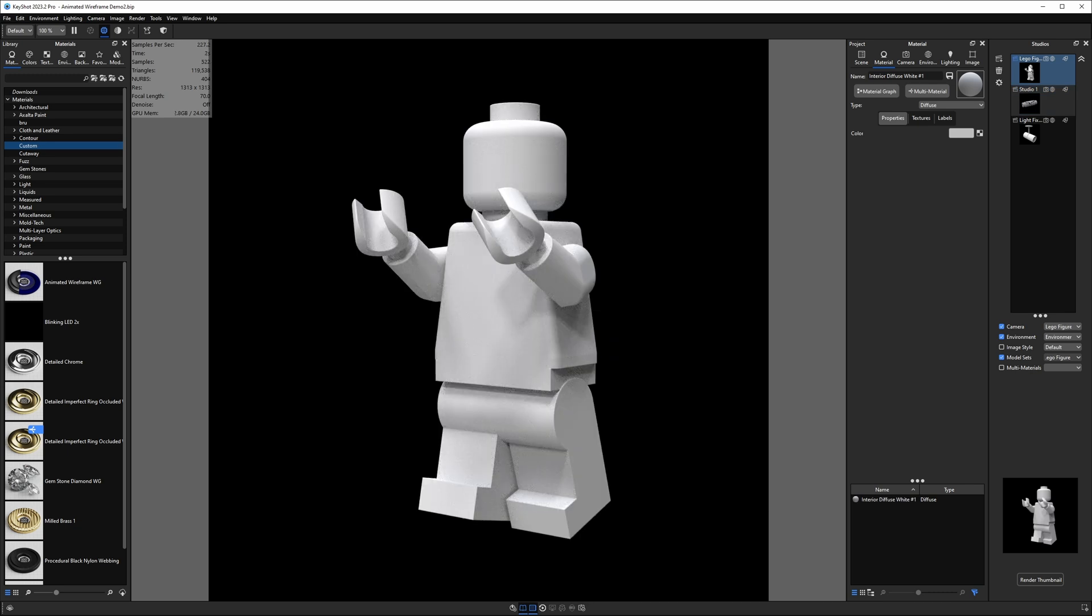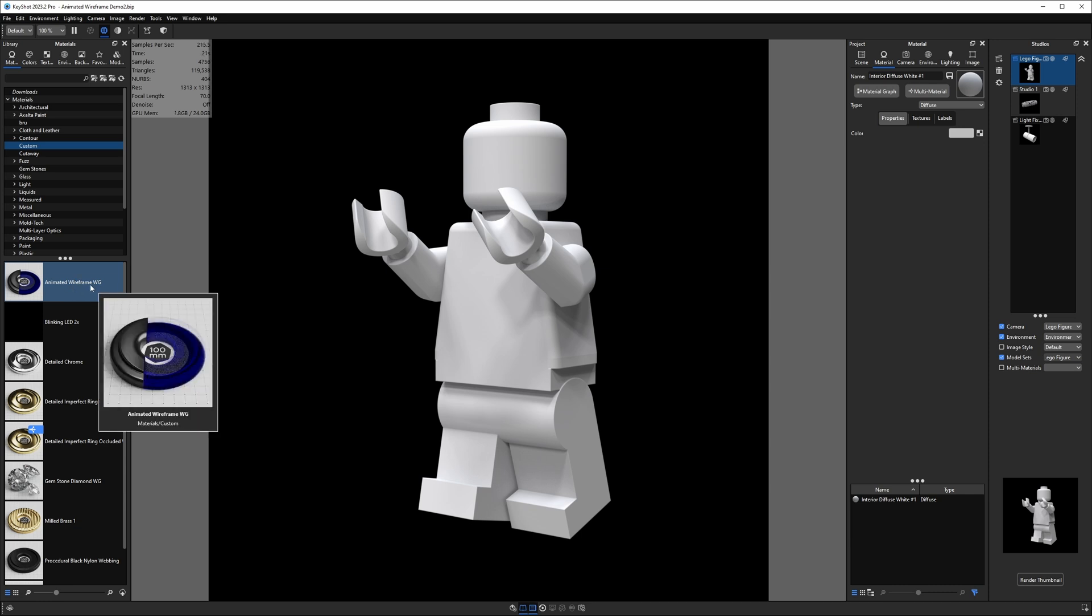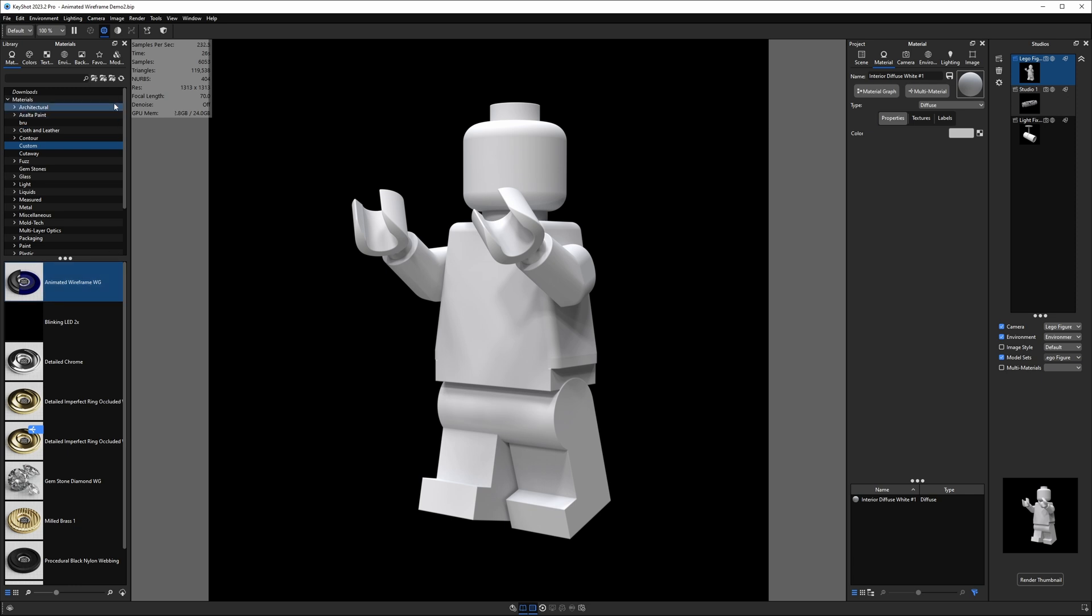And what I want to do is show you how you can use this animated wireframe material on different size and shaped models because it is going to have to be manually adjusted for the specific model that you're going to use it on. Now, if you haven't already, you're going to want to import this material that I created. It is the animated wireframe material. So you download that from the file vault. I have that linked up below.